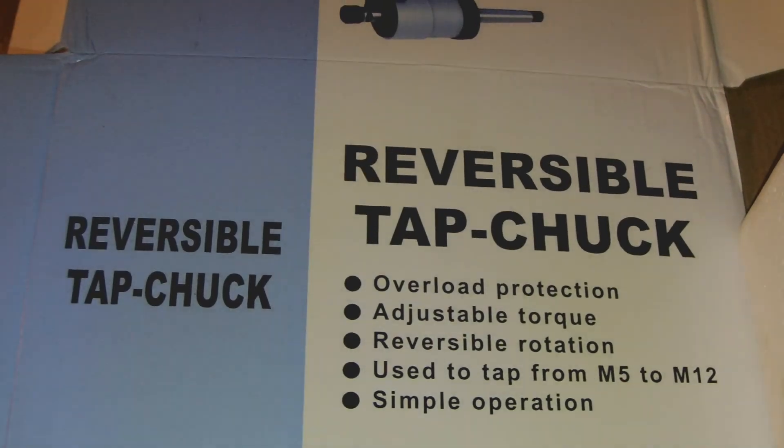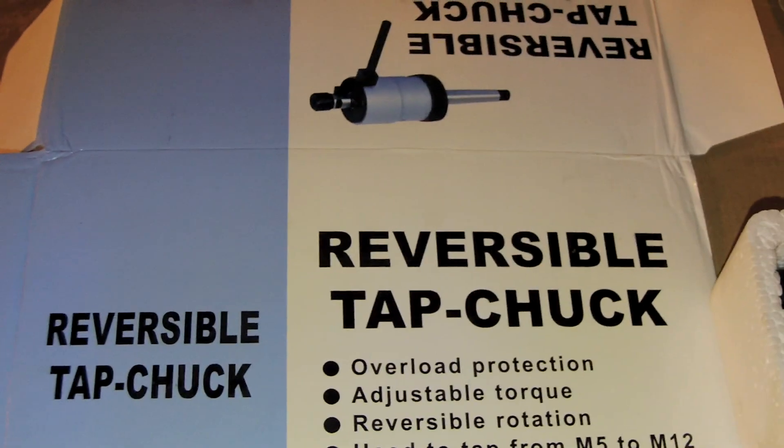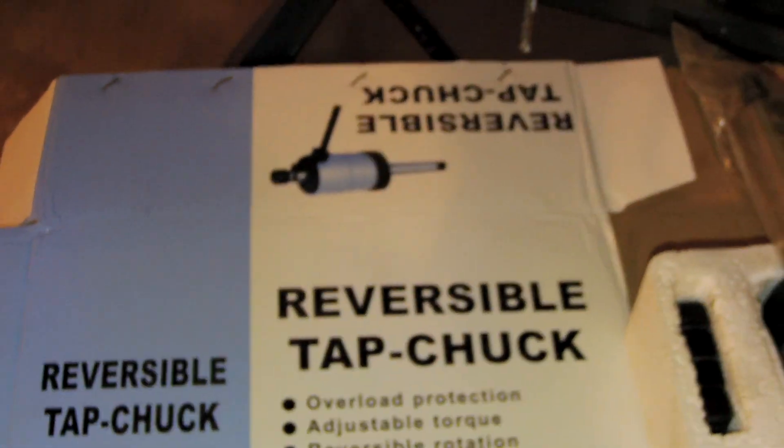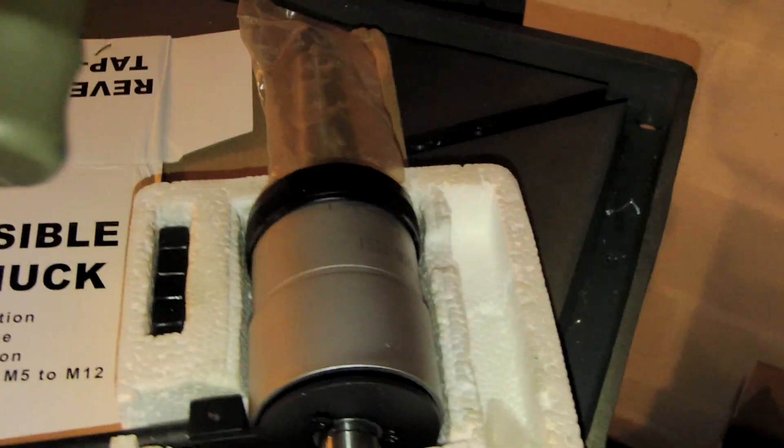Hi all, welcome back to the shop. Today I want to show you how to use an automatic tapping head on a drill press.